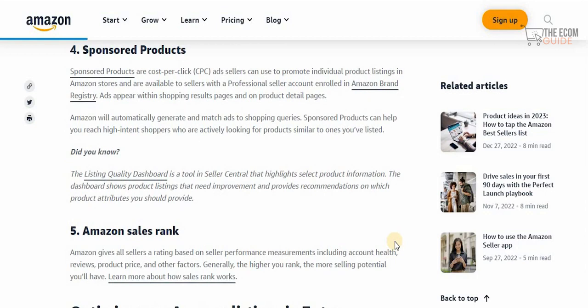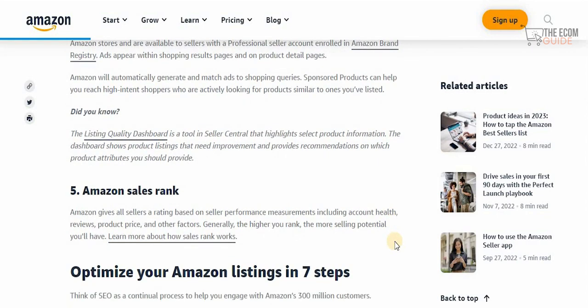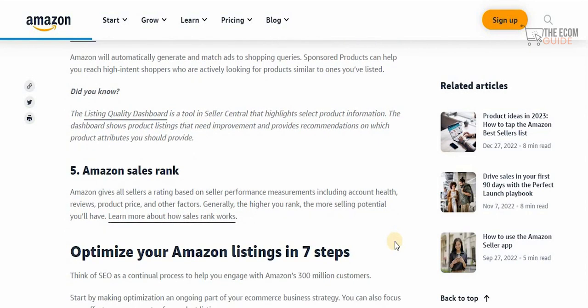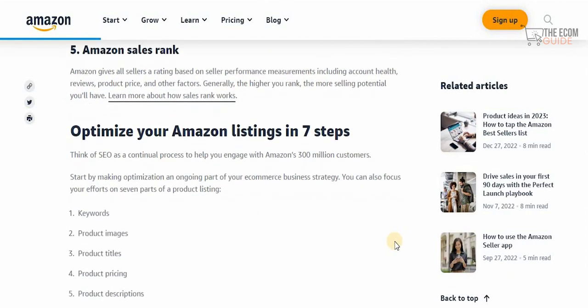Sponsored products are cost-per-click ads that sellers can use to promote individual product listings in Amazon stores. They are available to sellers with a professional seller account enrolled in the Amazon Brand Registry. Amazon automatically generates and matches ads to shopping queries, helping you reach high-intent shoppers actively looking for products similar to yours.